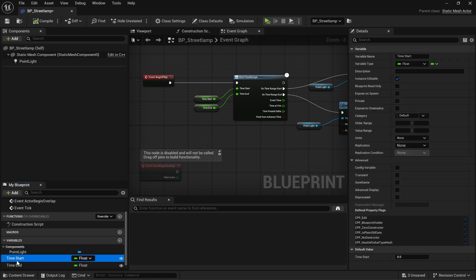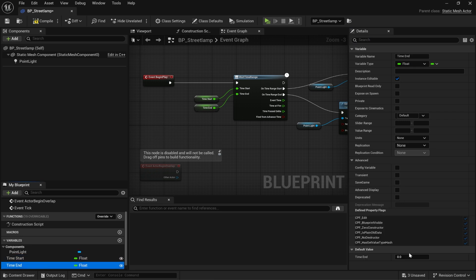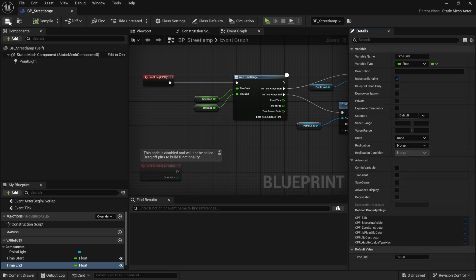I'm going to click on time start and make the lights come on at 6 p.m. And I'm going to make the lights turn off at 7 a.m. I will compile and save.